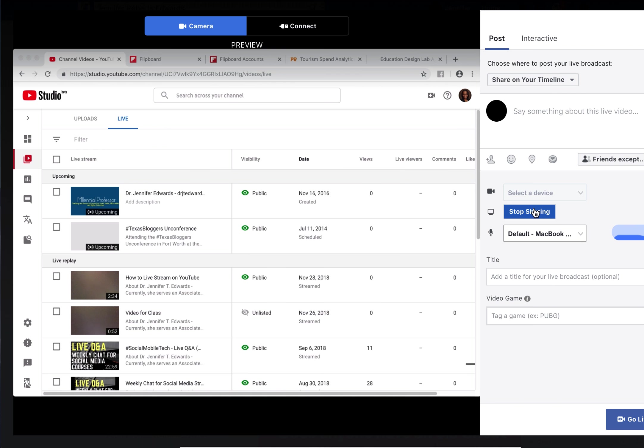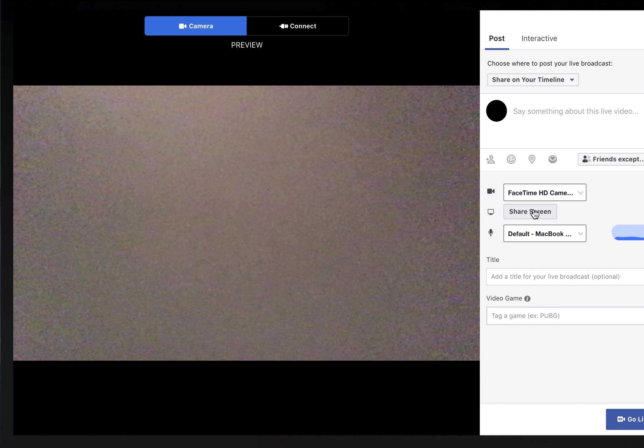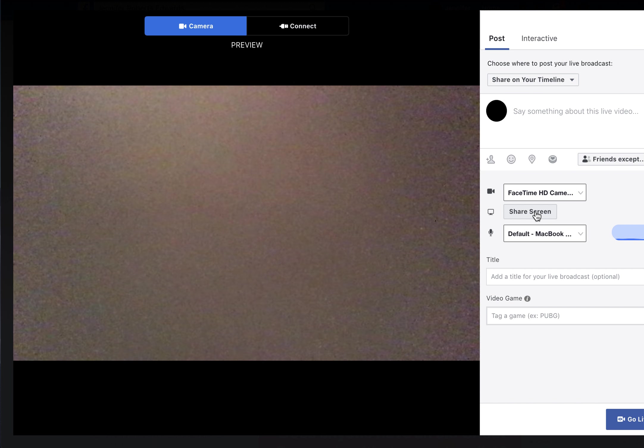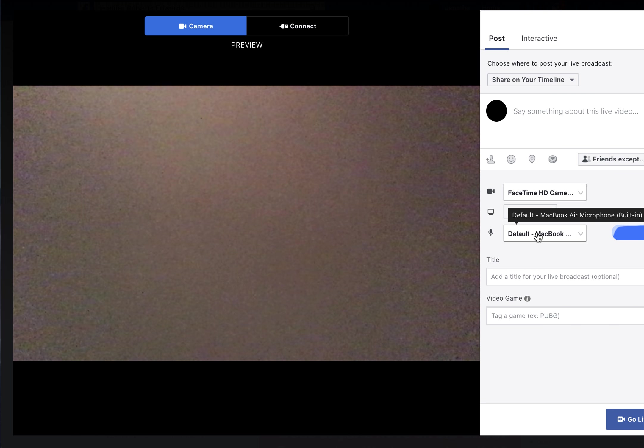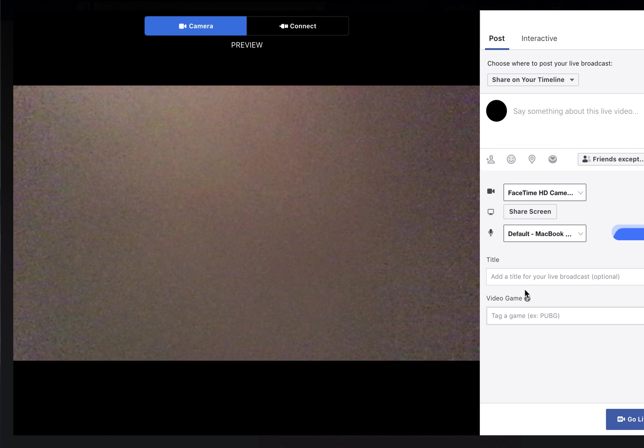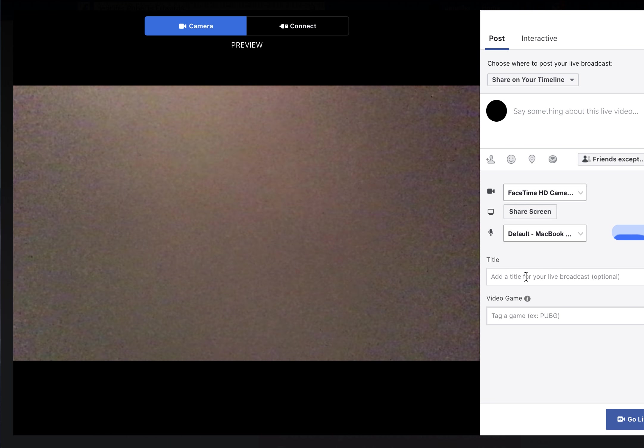If you stop sharing, it doesn't share that information with others, so it's a neat free way to have a webinar. You can also add a title to your broadcast, which is optional.